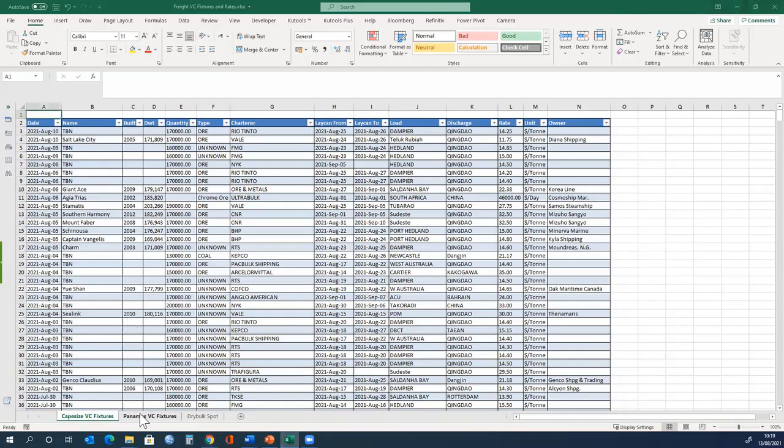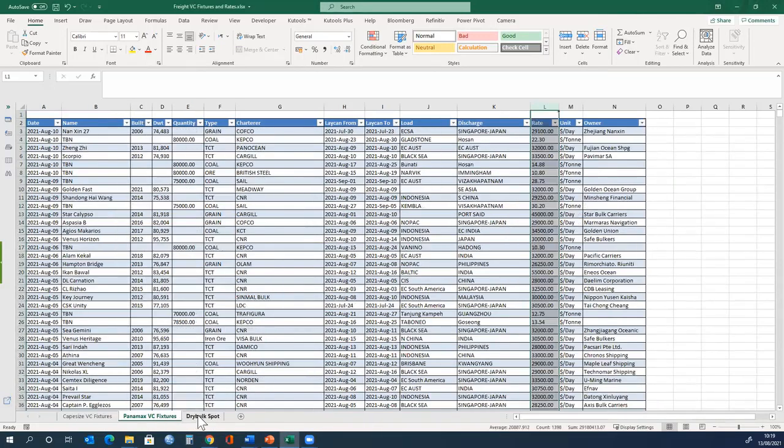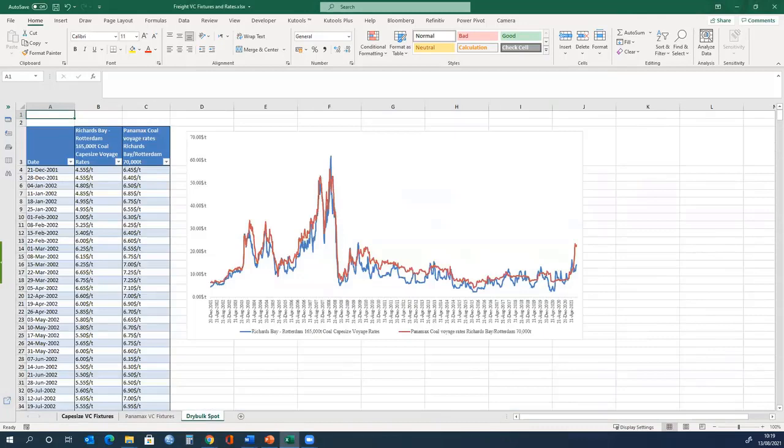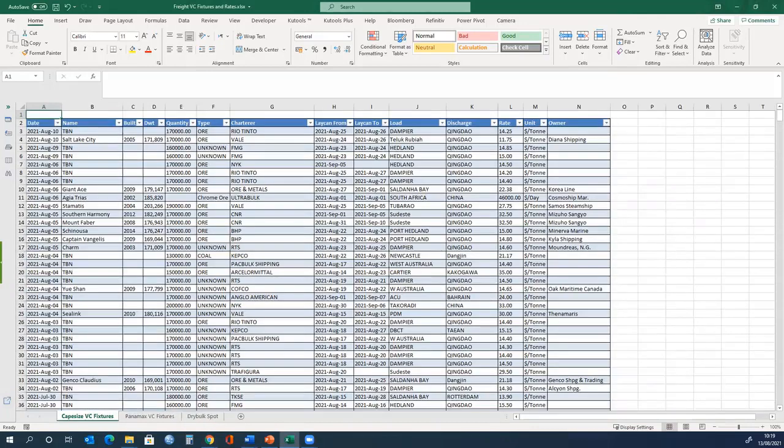The freight voyage charter fixtures and rates spreadsheet has three sheets. There are two different sizes of ships and these are different fixtures.